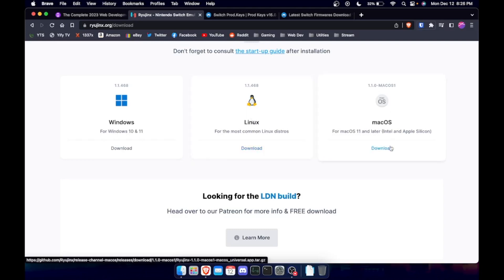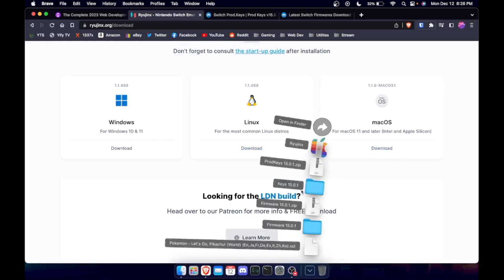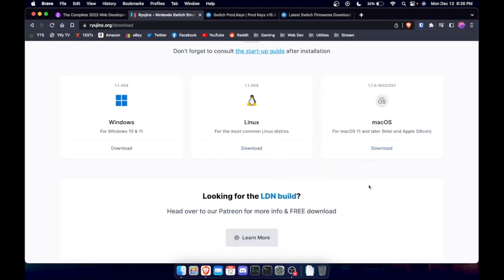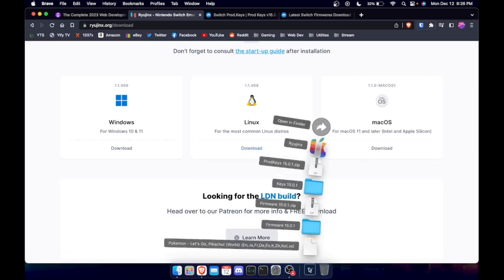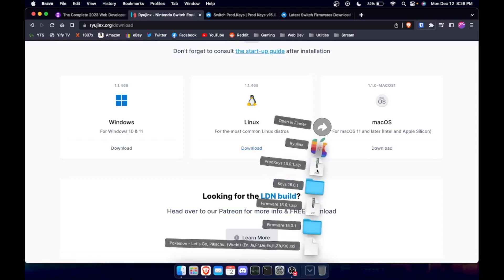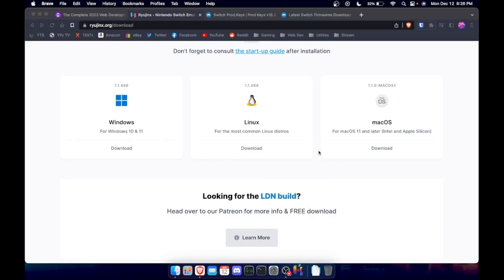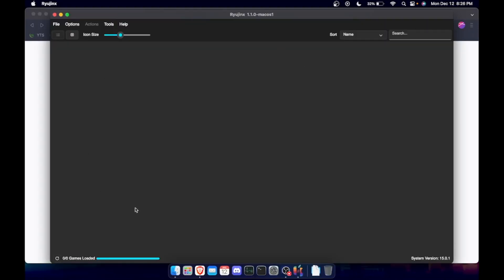So we're going to hit download. I've already got it downloaded, so I'm not going to download it again. Just hit download and it'll take a few minutes. I think it's about 200 megabytes, so that ain't too bad. And we're going to open it. And this is what it's going to look like.